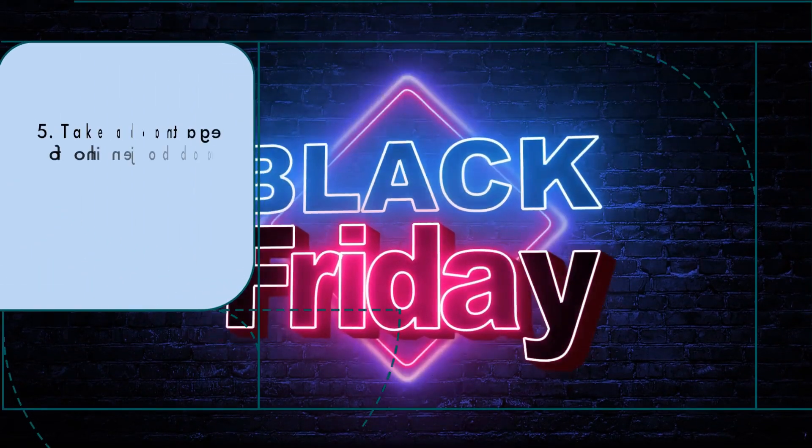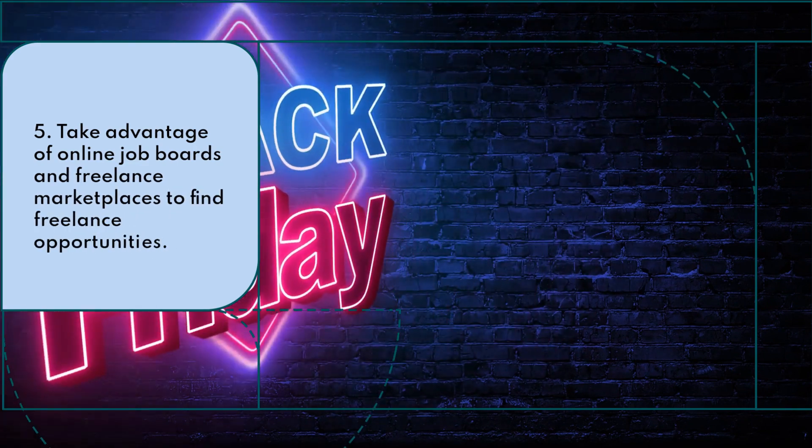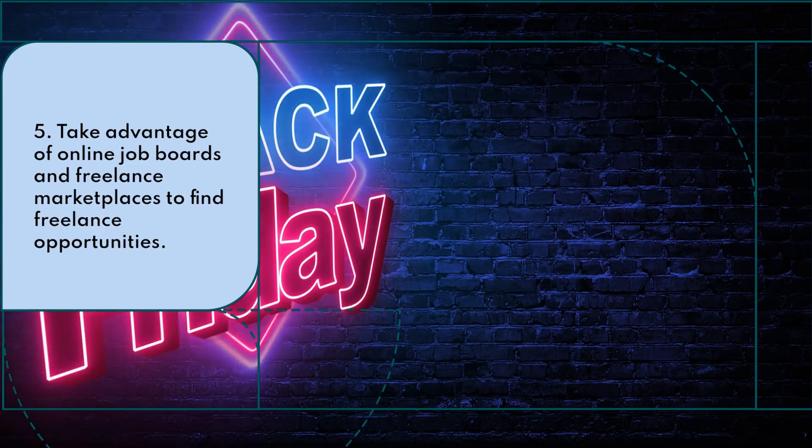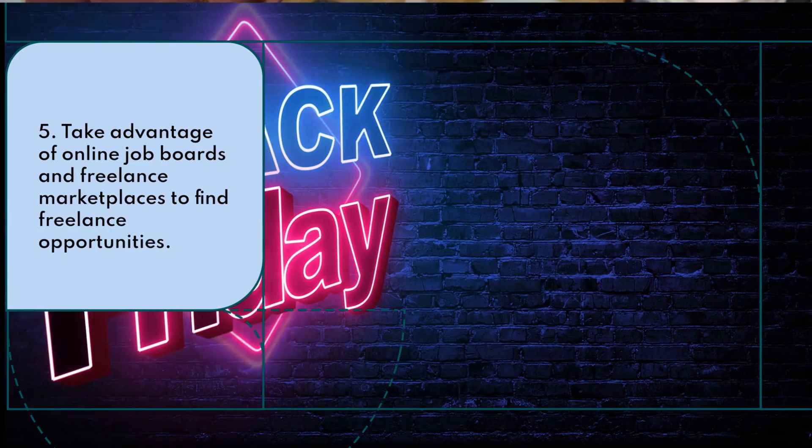Take advantage of online job boards and freelance marketplaces to find freelance opportunities.